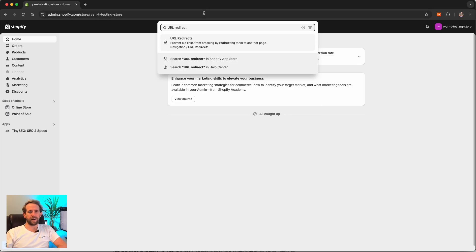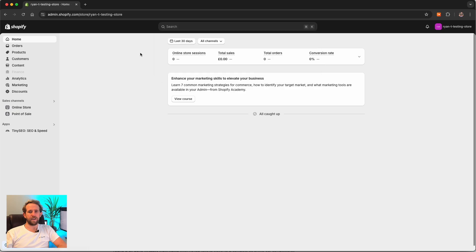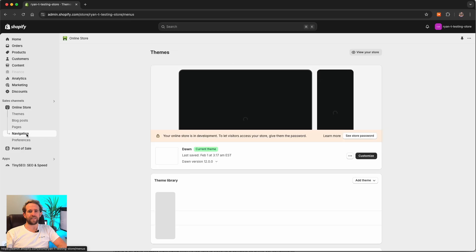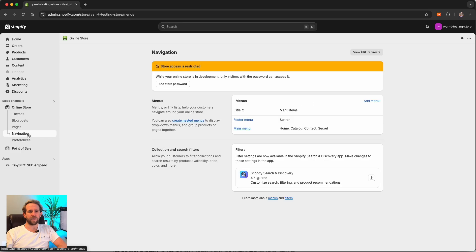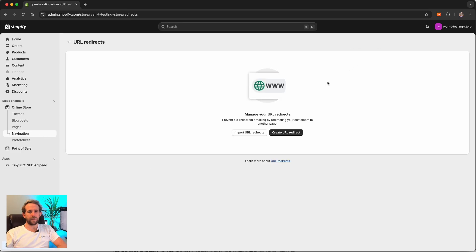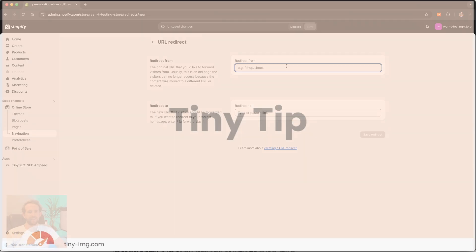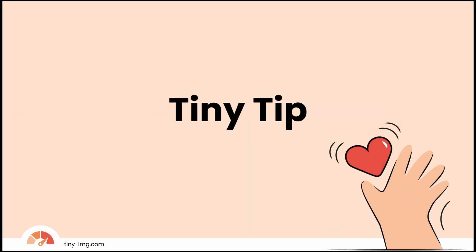For a shortcut, enter URL redirect into the search bar. Alternatively, head to the online store section and select navigation and URL redirects. All you need to do is enter the old URL and new URL in the presented fields and finally, click save.